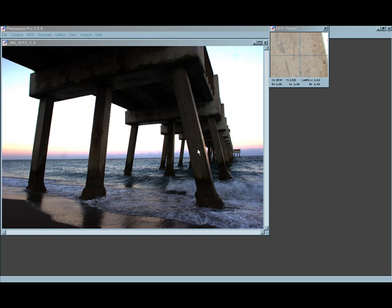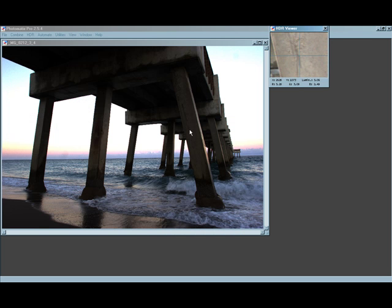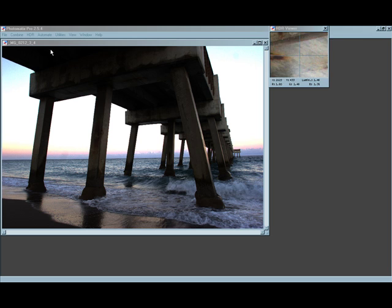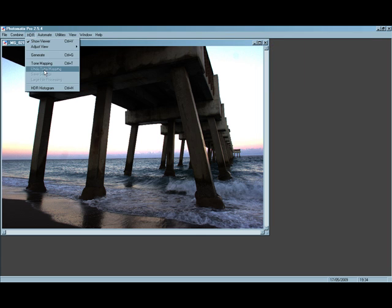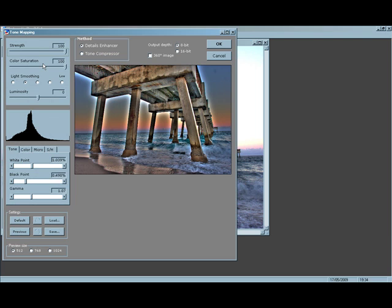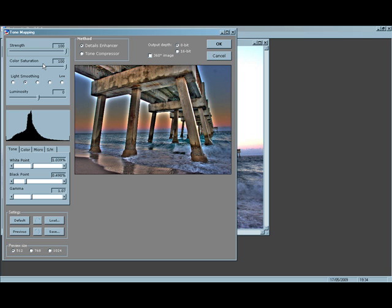All right, so here we are. We have our HDR image. It doesn't look too nice right now. But what we got to do is we got to go and do some tone mapping to it. But this is where all the magic happens. So we're going to go into HDR, click on tone mapping, and we're going to get this window here.